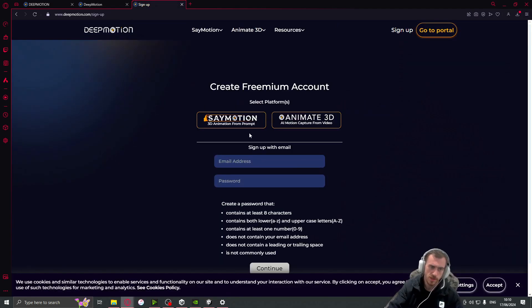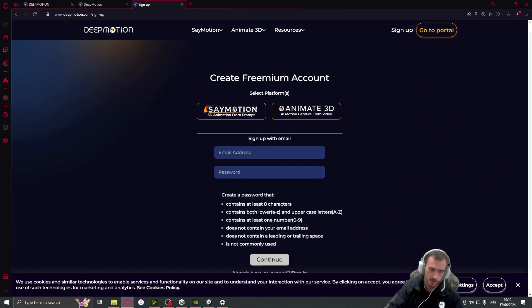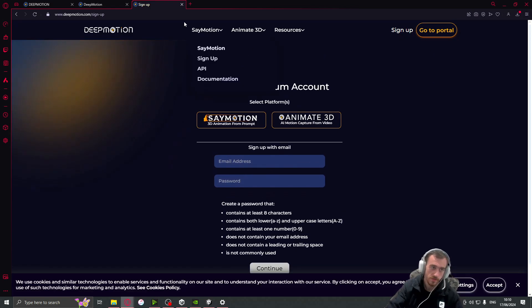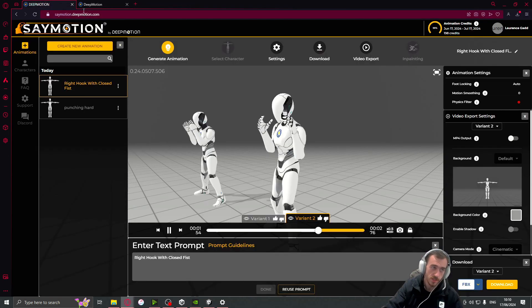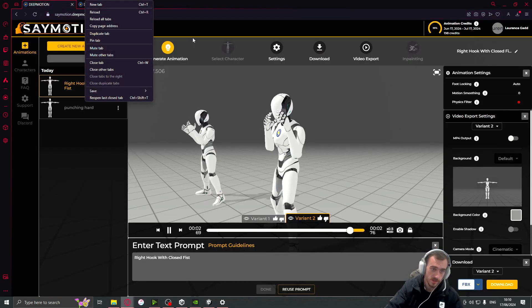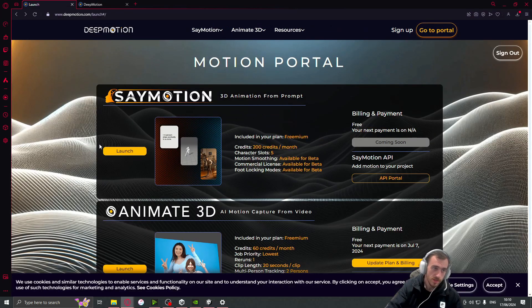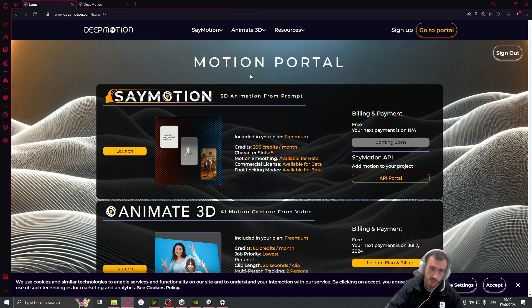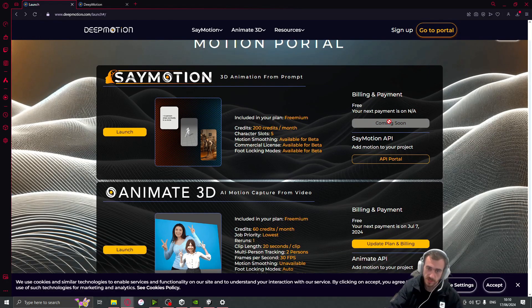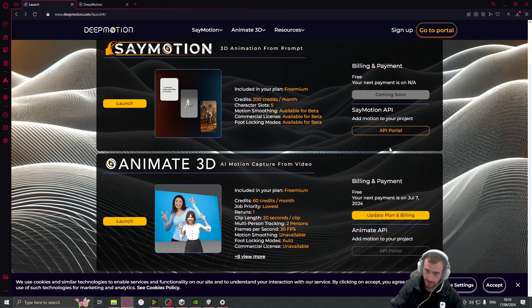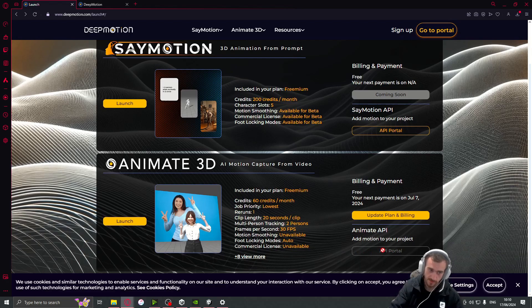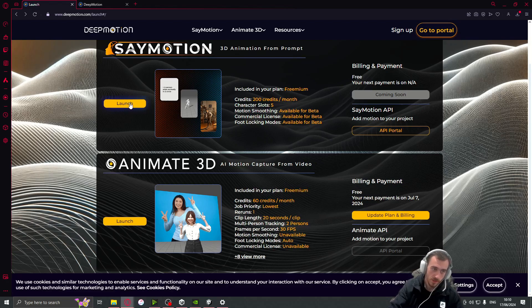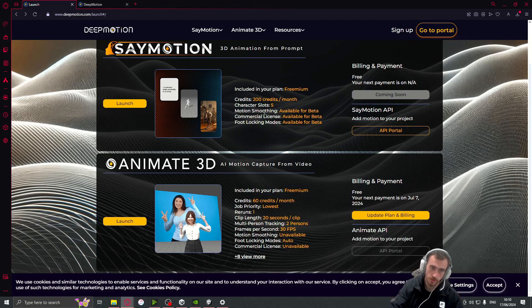For your free account, you get 200 animations every month, I believe. So obviously you want to sign up, but I've already done that. So I'm just gonna sign in, which I already have. And you'll end up on this page when you sign up. You basically just want to press your free subscription. So yeah, 200 credits a month and then five character slots.